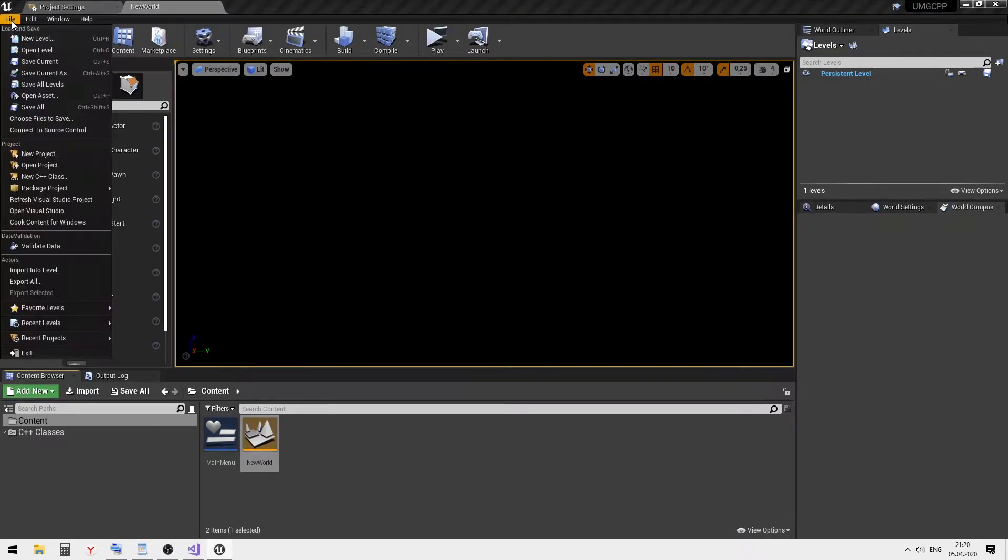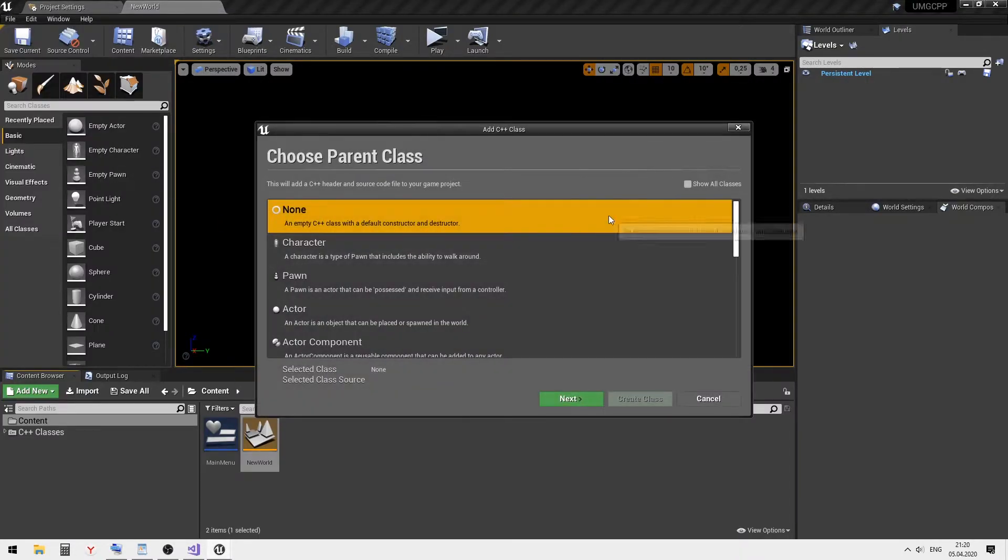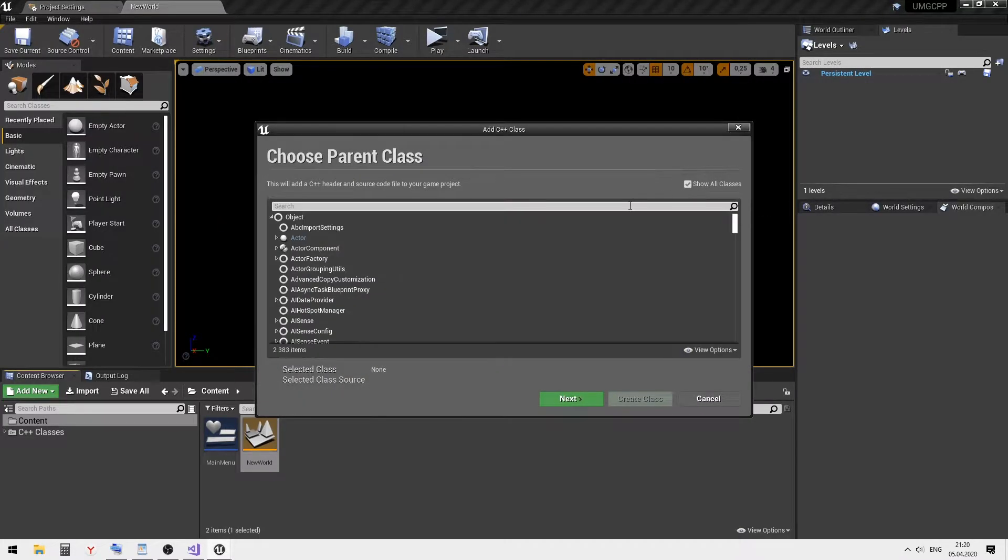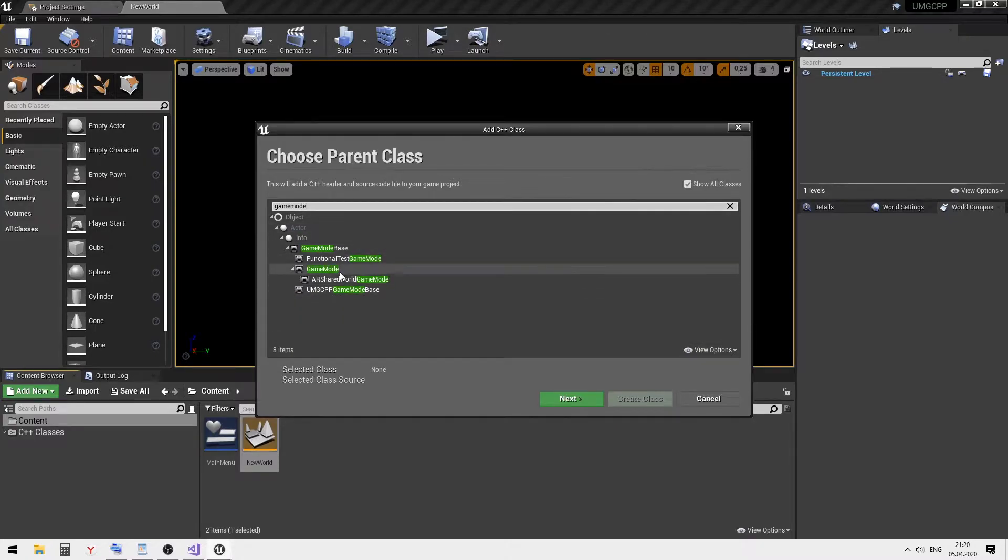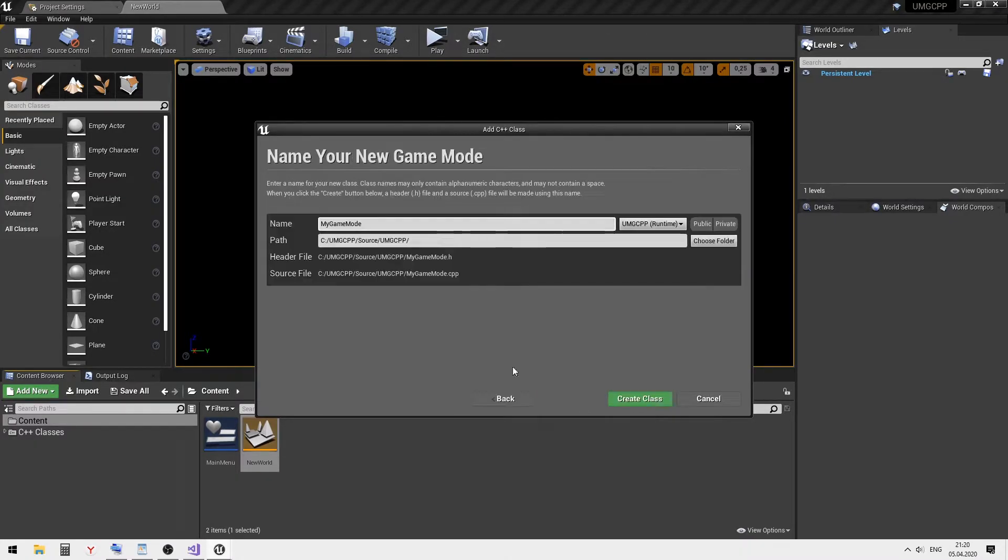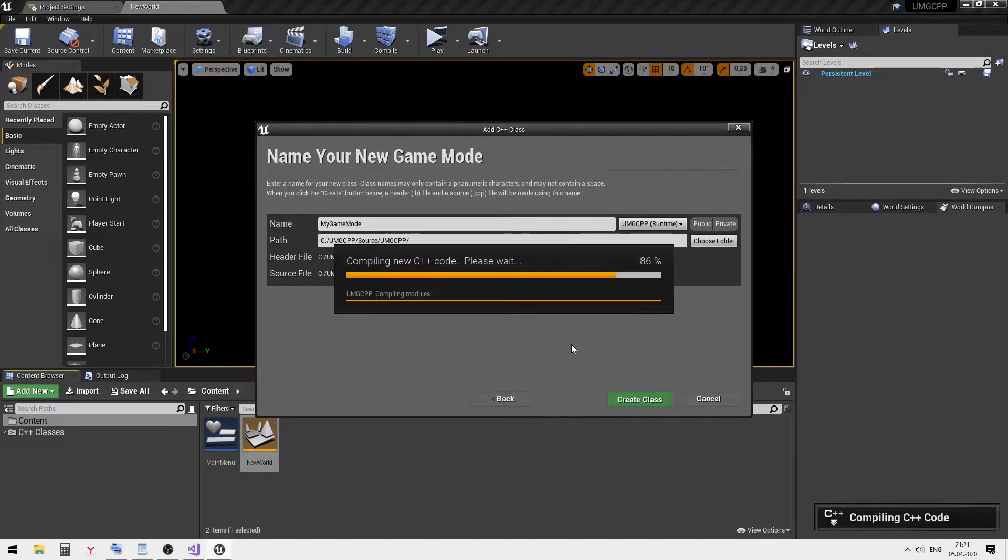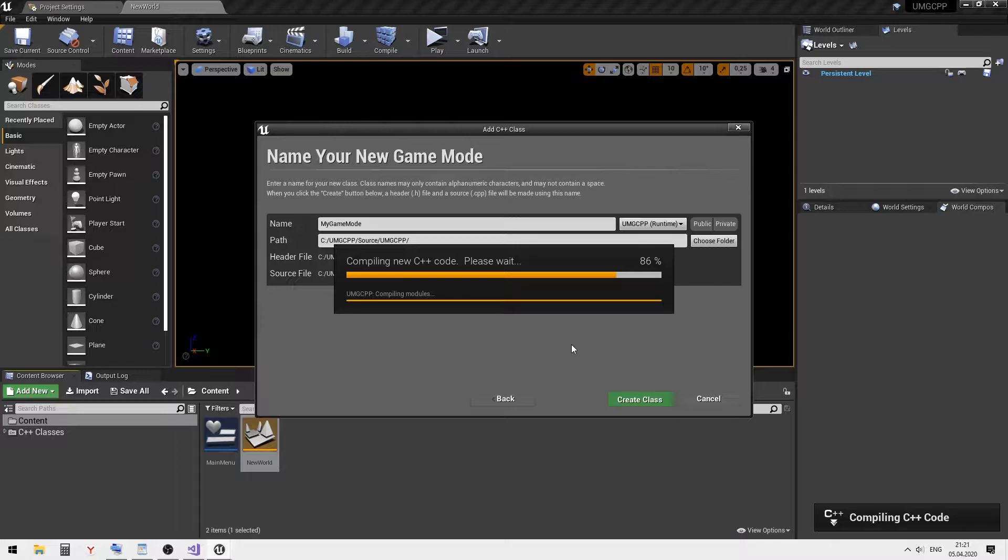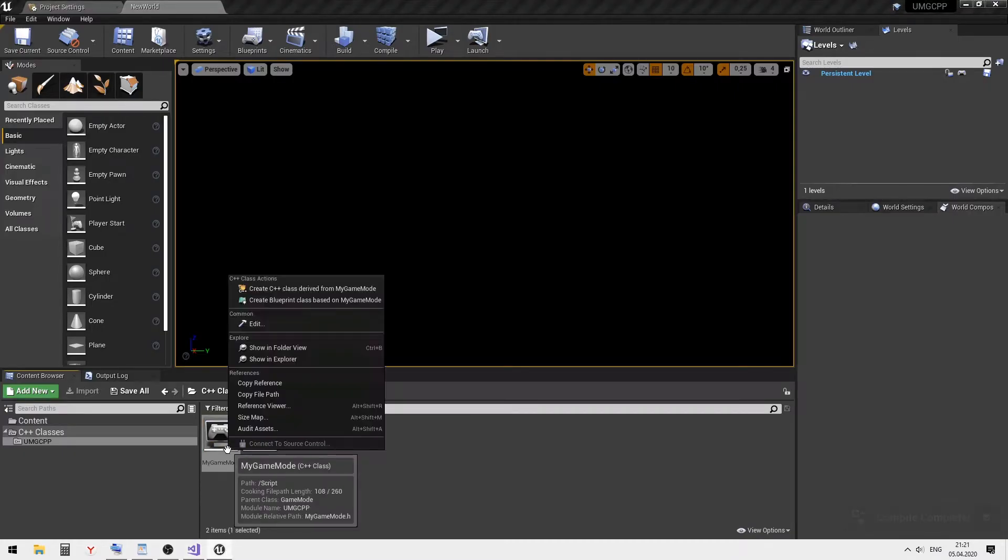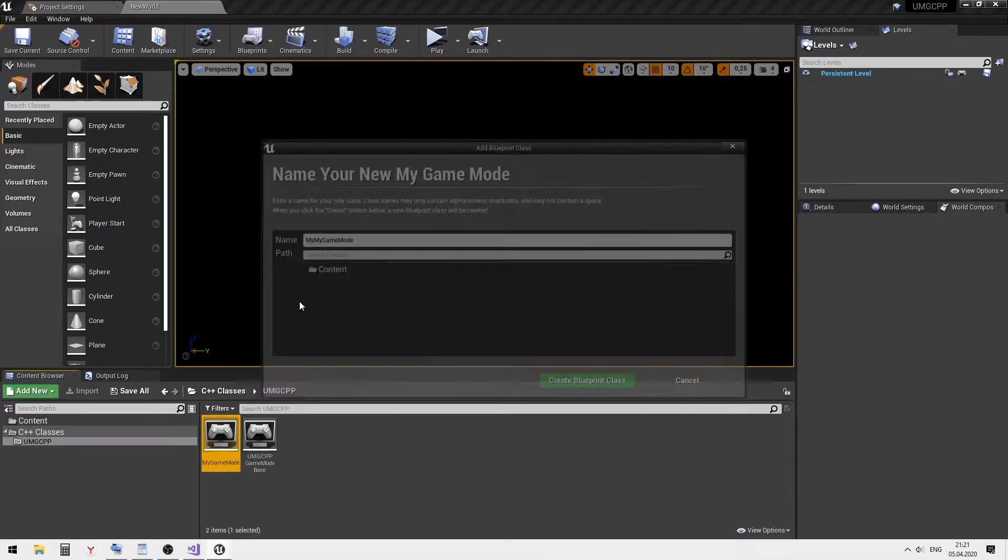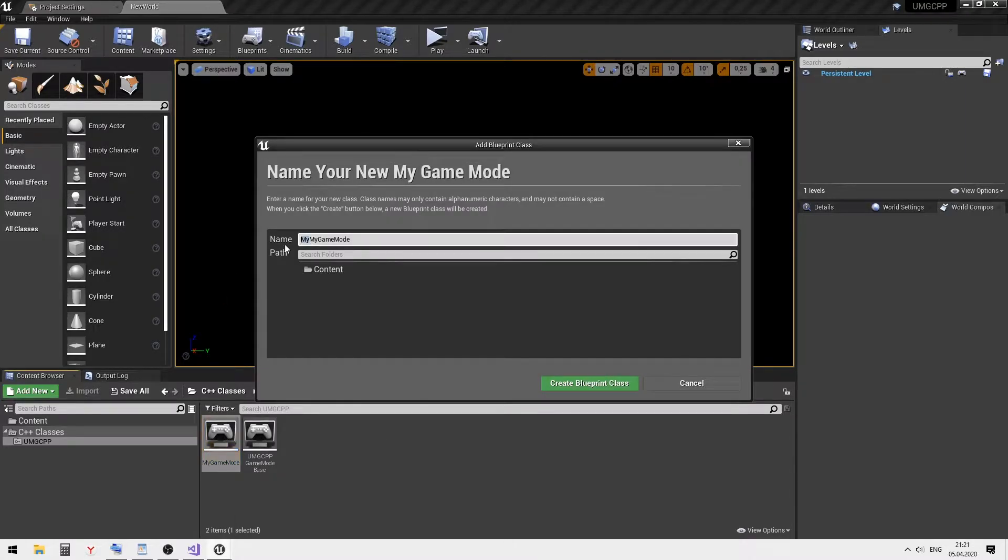Create a new base game mode C++ class. Create a child blueprint class and set it as default in the project settings.